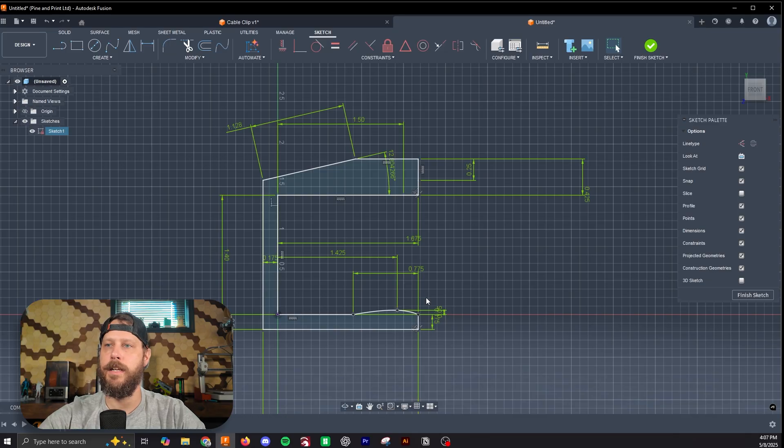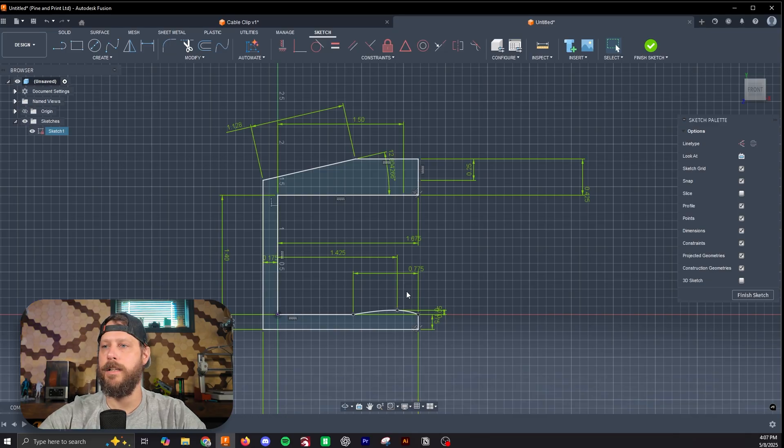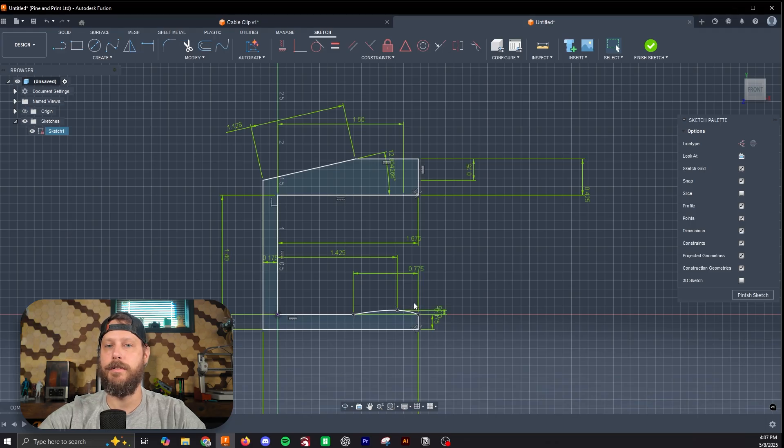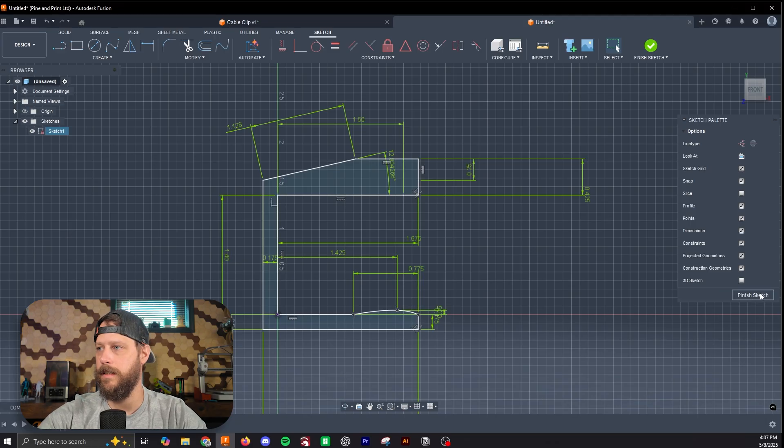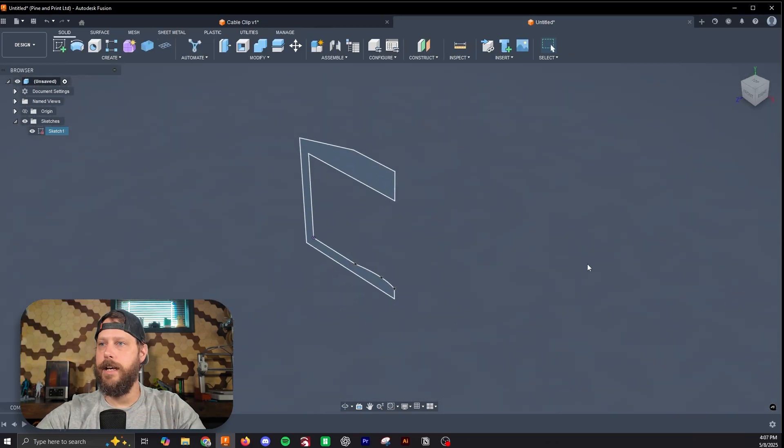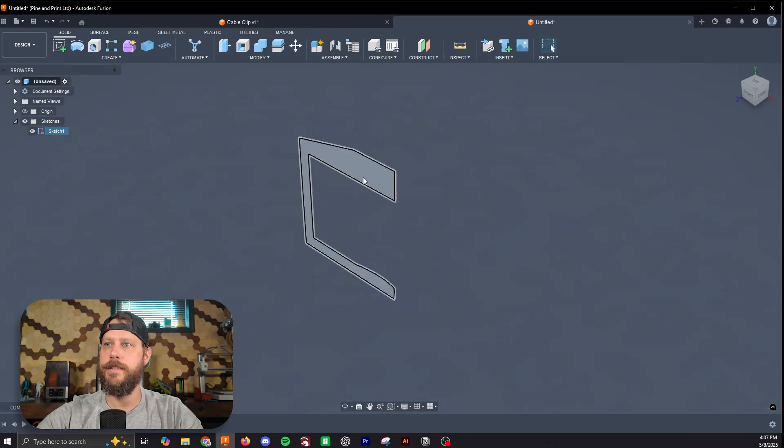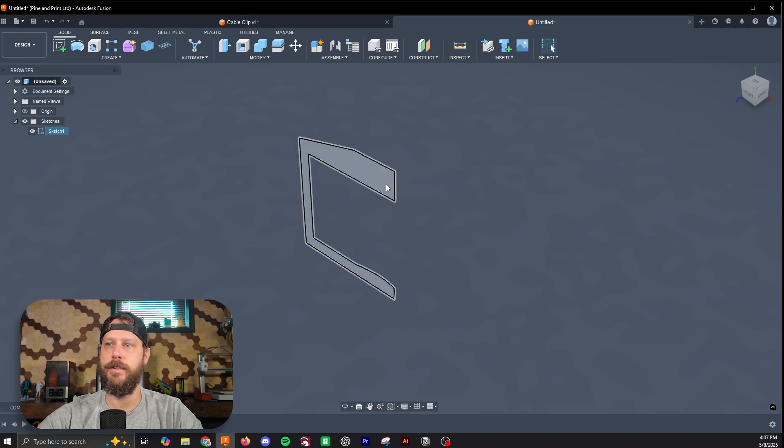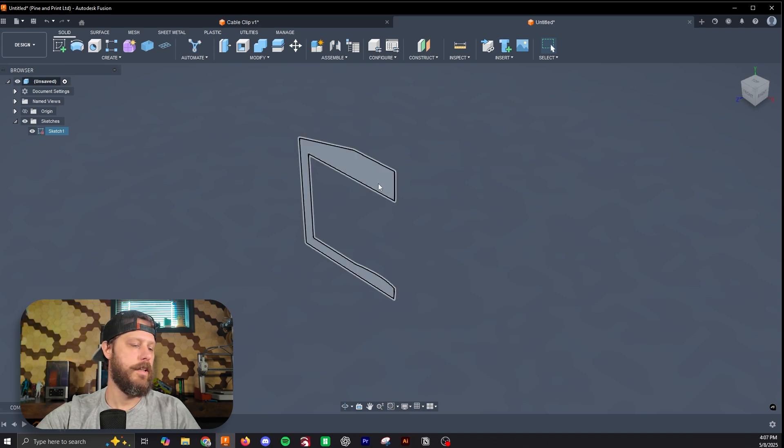And with it being fully constrained, it should parametrically change what it needs to change to make that dimension change reflect across the entire object. If that makes sense. All right, so now that we're done, we have our sketch constrained, let's extrude this out into the object we want.